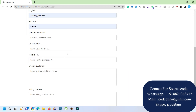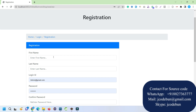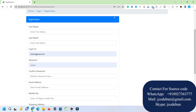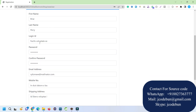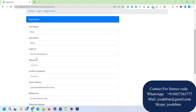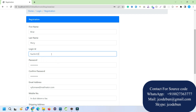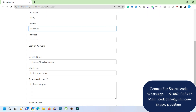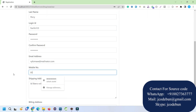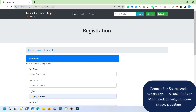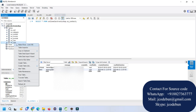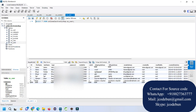On the home page we have Home, Product, Contact, Search, Login, and Register options. Registration is for new users — they can fill out the form and register. You need to enter a valid login ID, password, email, a 10-digit phone number, shipping address, and billing address, then hit Sign Up. The user is registered successfully, and if you check the user table a new record is now there.